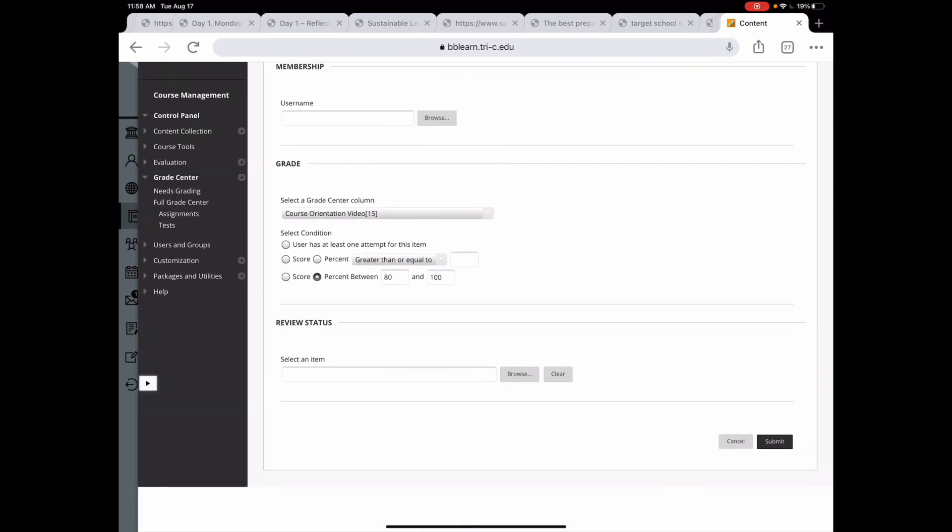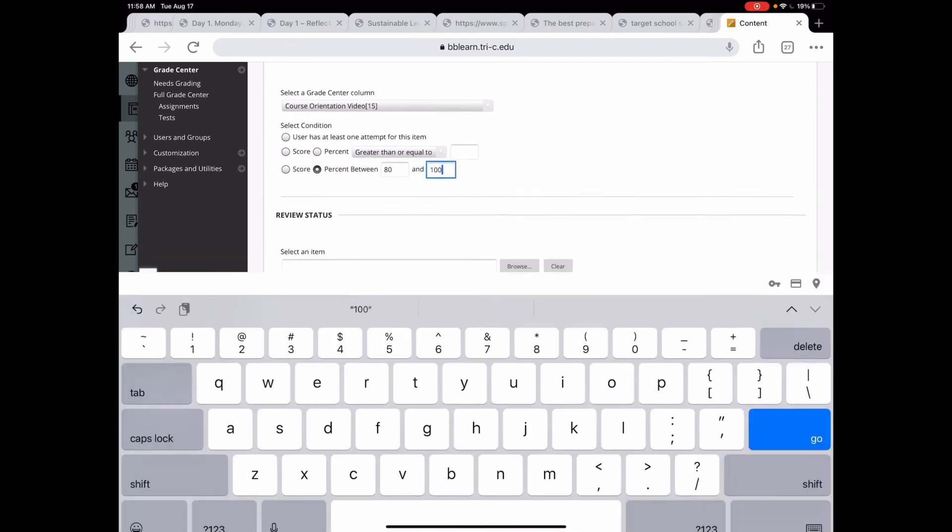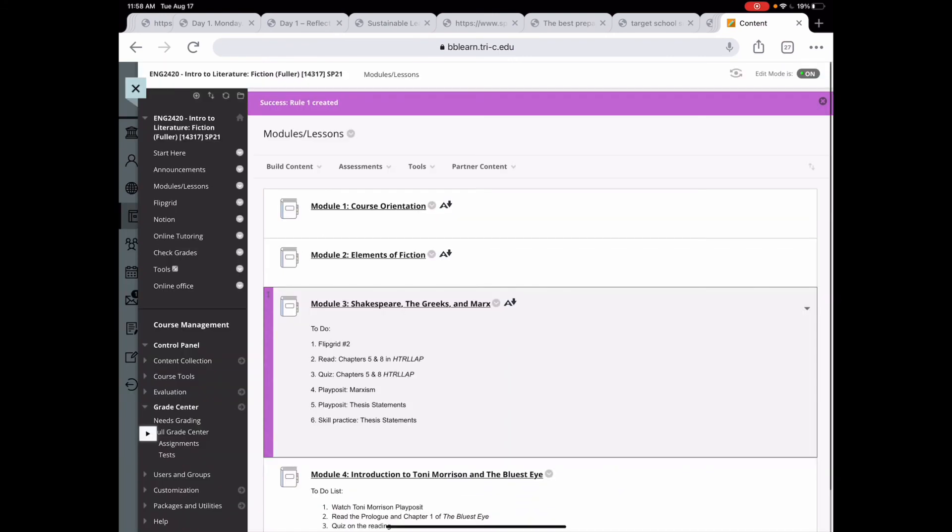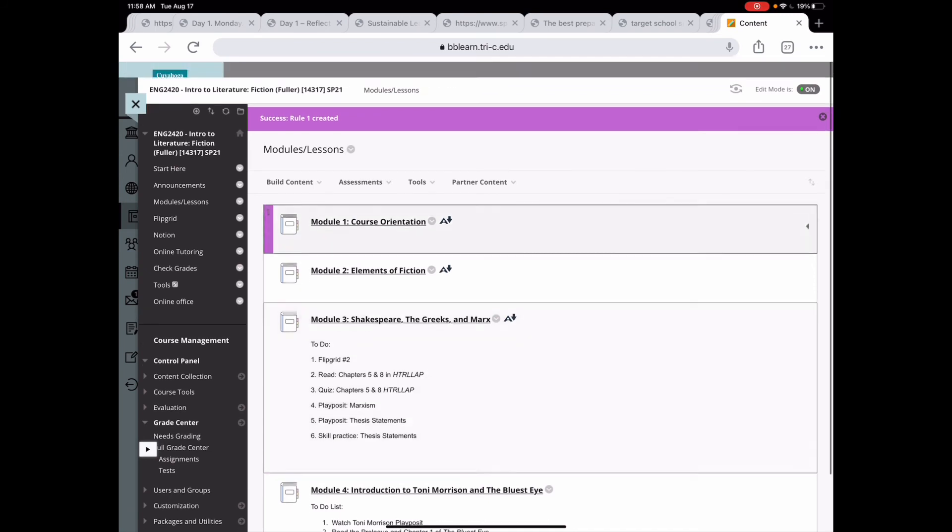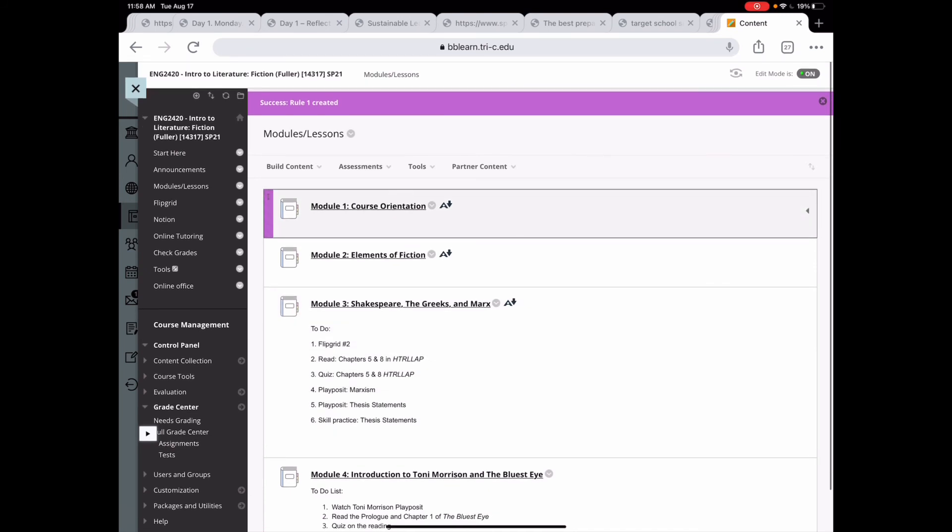For this one, I am going to say a percent that is between 80 and 100. I want them to get at least 80 percent before they can move on. Review status is if you set review status, that means they have to click on it and acknowledge that they've reviewed that item before something else appears. So then I'm going to hit submit. And now this will only show up once they have completed module one.